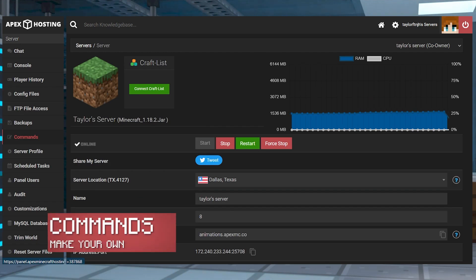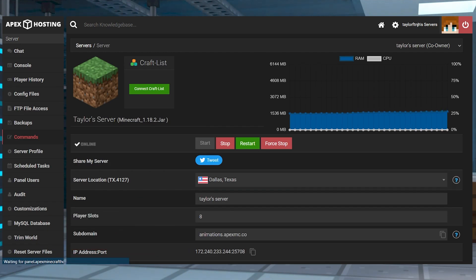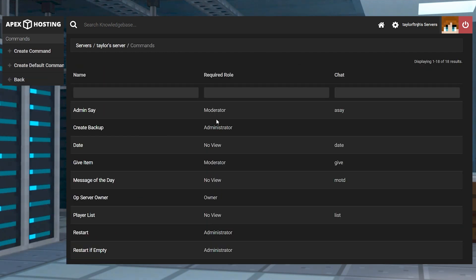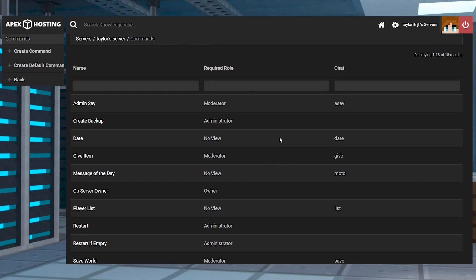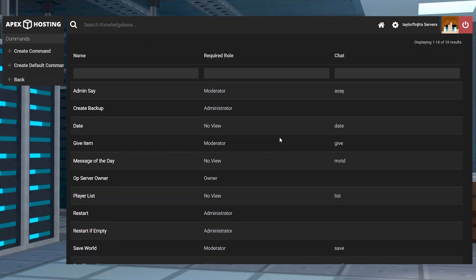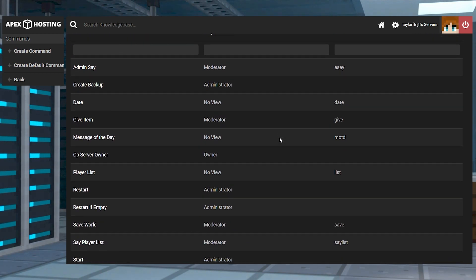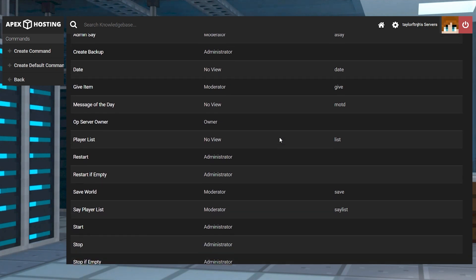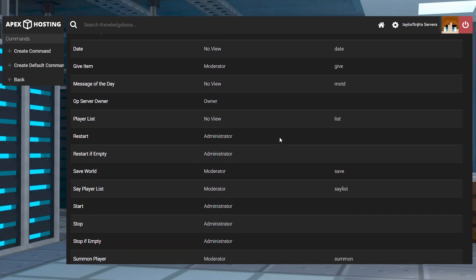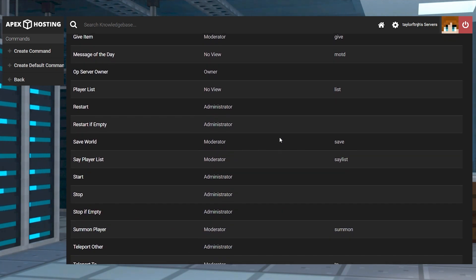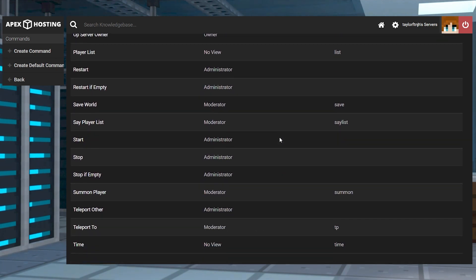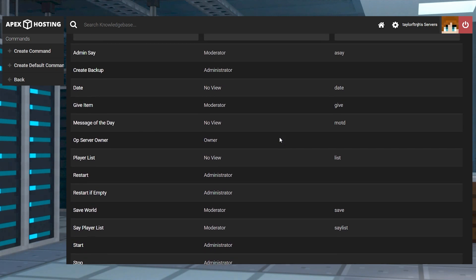This page will only appear for games that can allow custom commands. The commands page allows you to create and manage your own custom commands that can be run on your server. The panel will come pre-programmed with some very basic commands for you to use, but they can always be changed.